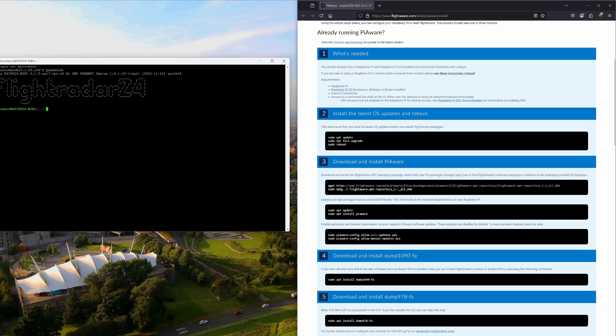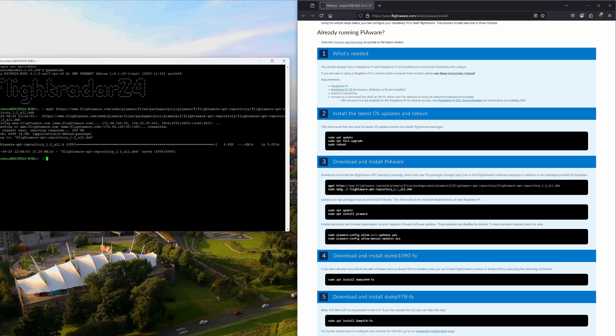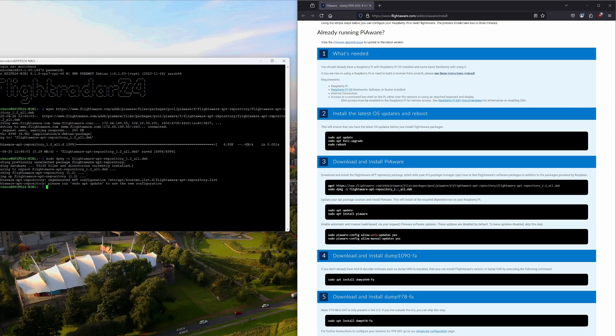The next thing we need to do is download and install PiAware. This command is a little longer than I care to type, so I'm just going to copy and paste it. That downloaded fairly quickly. Now if we do the sudo install command — you could probably just copy and paste that as well. The output is saying please run sudo apt update to use the new configuration, which step 3 part B also tells you to do. So we'll run sudo apt update.